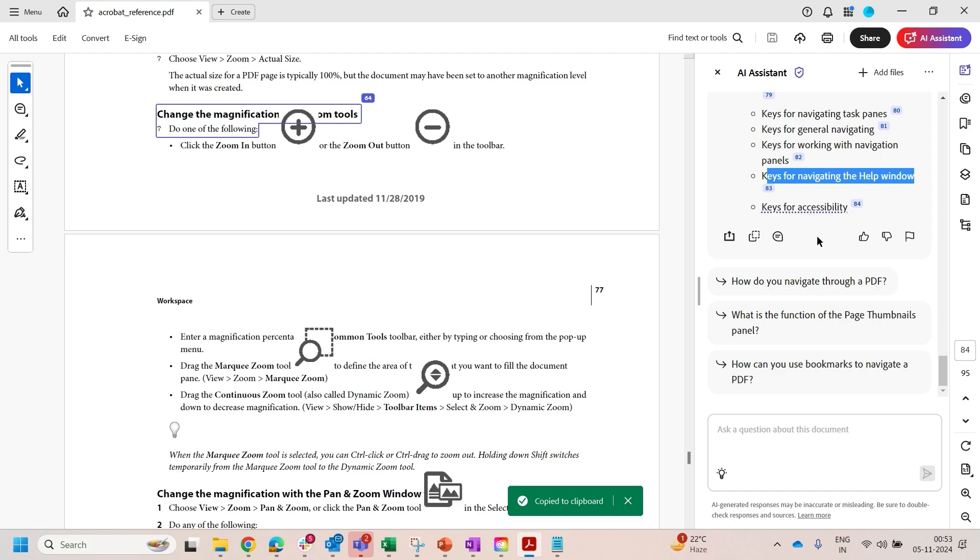You can copy your text. Additionally, a feedback feature allows you to express your likes and dislikes.